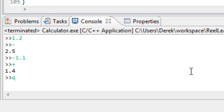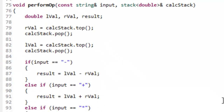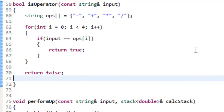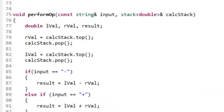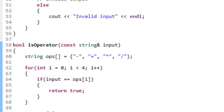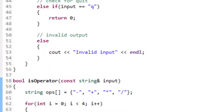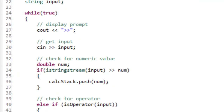That's pretty much it for this program. I'd encourage you to add additional functionality or improve upon what we created here. We could make improvements to performOp and isOperator to reduce the redundancy in the comparisons. Hopefully the big takeaway is seeing how the stack data structure can be used in a more interesting and potentially useful program. That's it for this video.